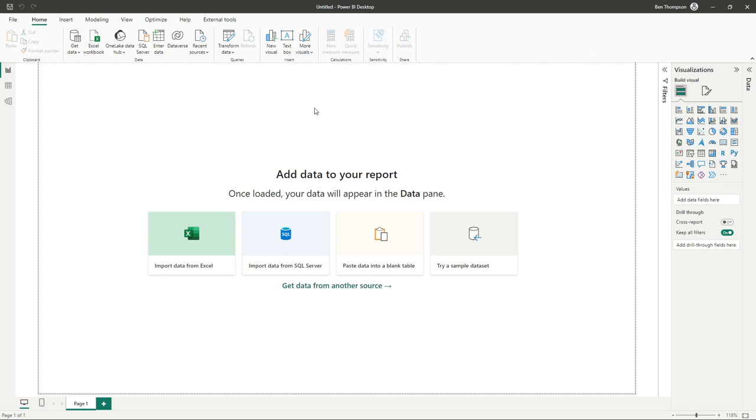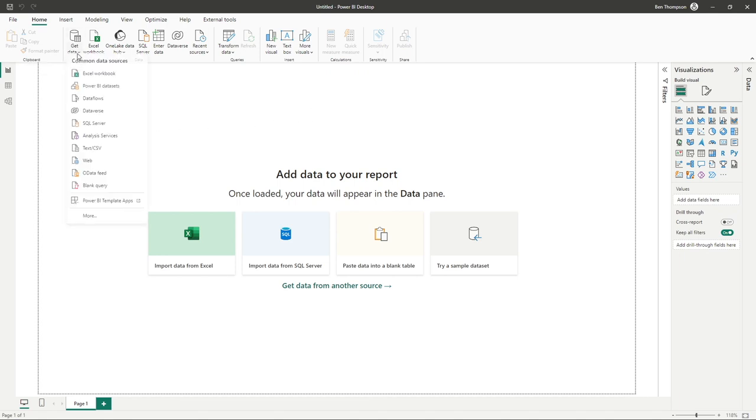So the first thing we want to do is get some data into our report so that we can actually start building our visuals and have the data to populate those visuals. To do so, we're going to simply go into get data.